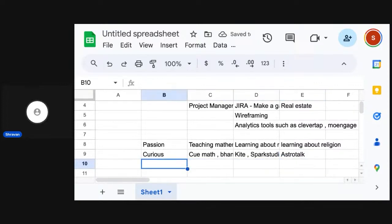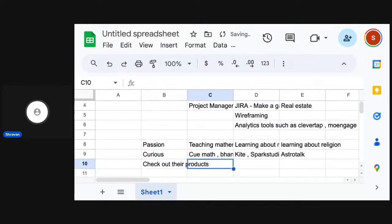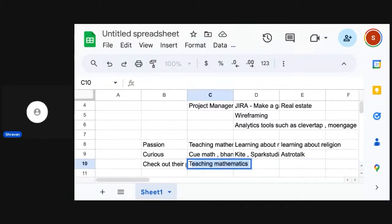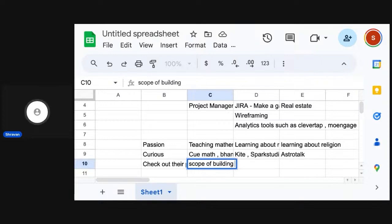The third thing that you do is you would essentially check out their products, and based on your passion, you feel that okay, mathematics could be taught this way also. I have always been a very strong believer that mathematics should be taught with the history of mathematics. What I do is I check out their products and say that these products are like this, and there is scope of building something new around it.